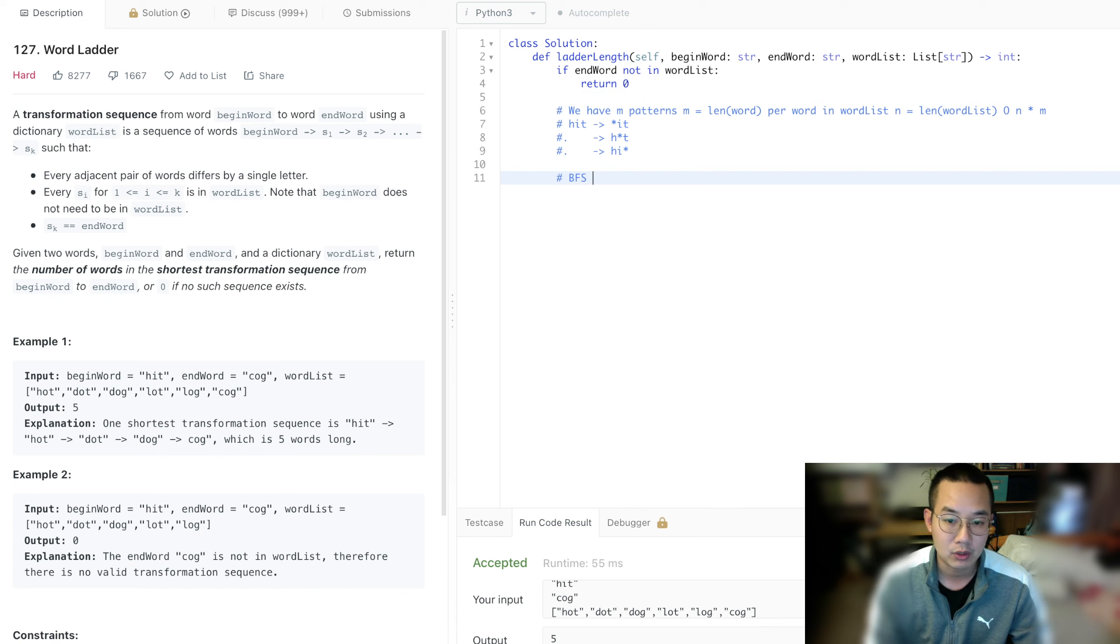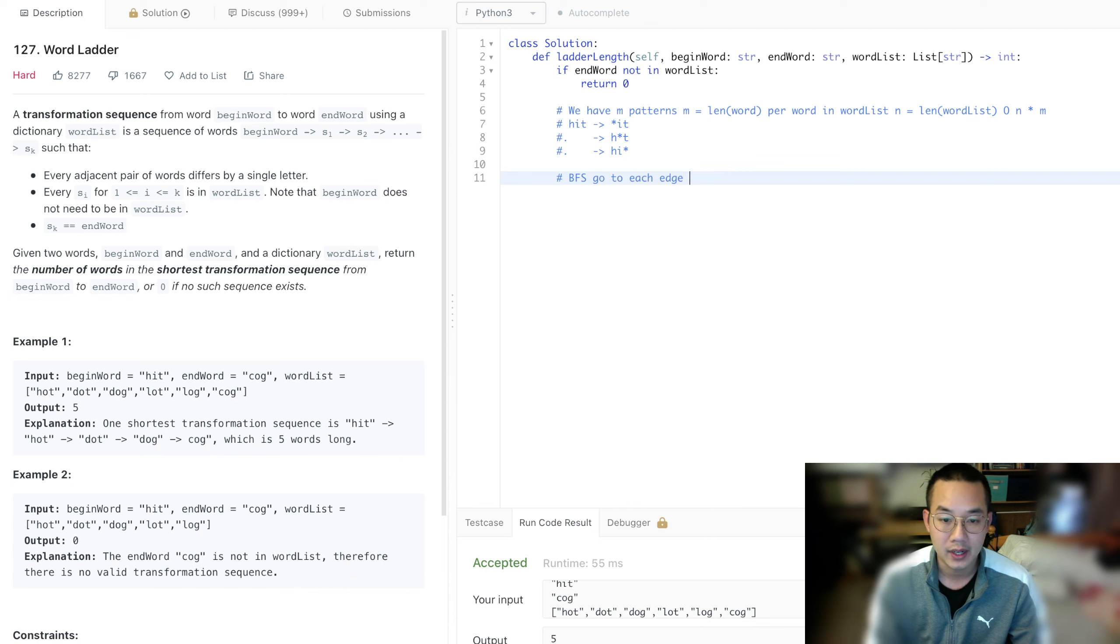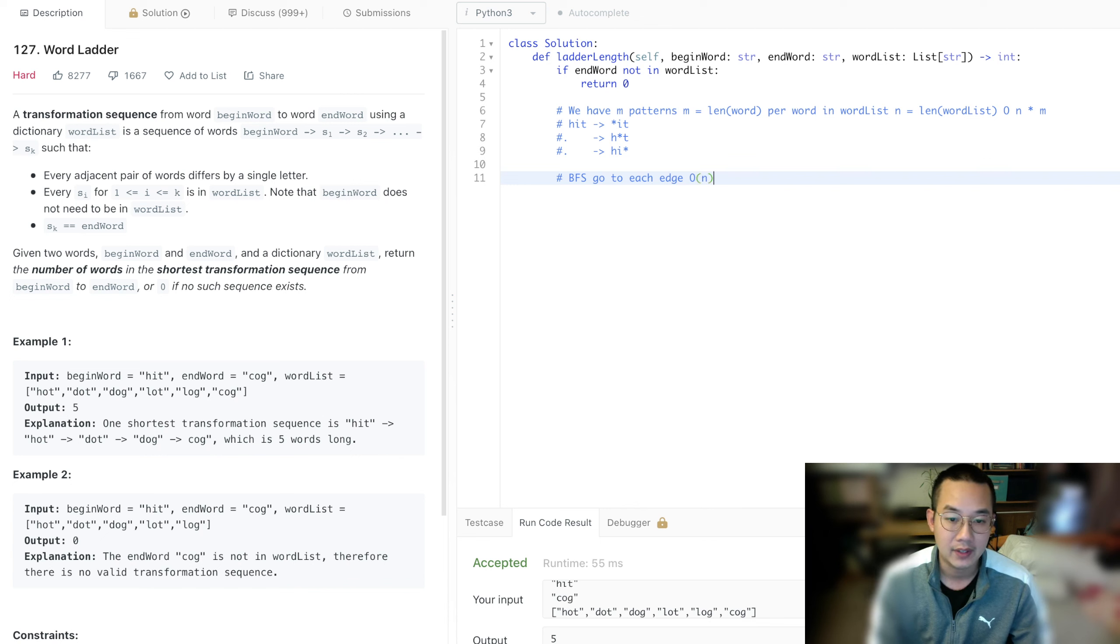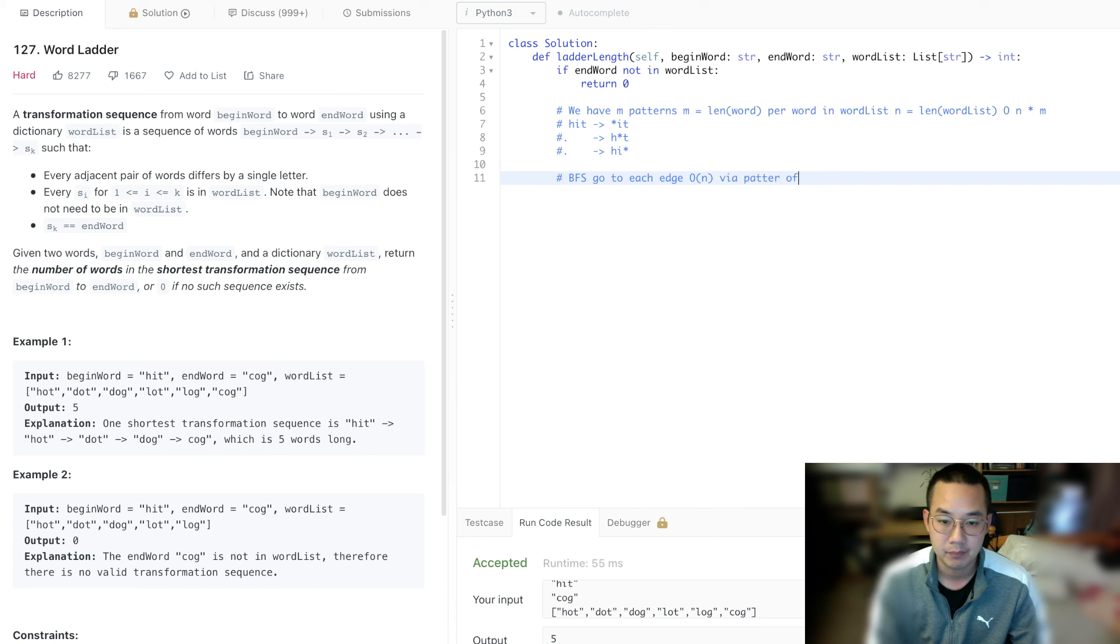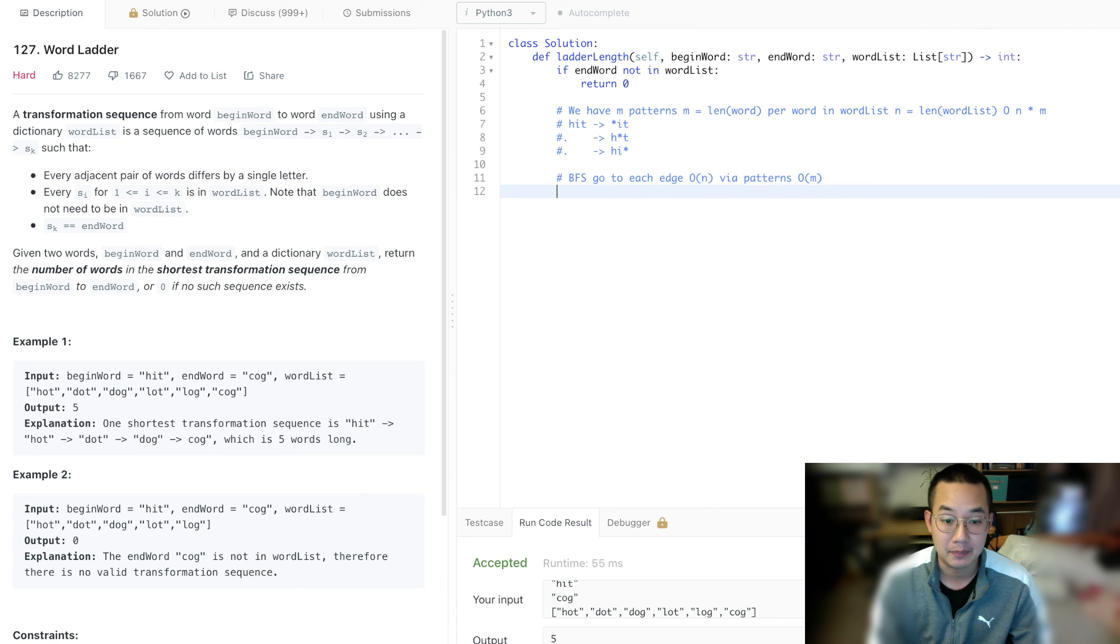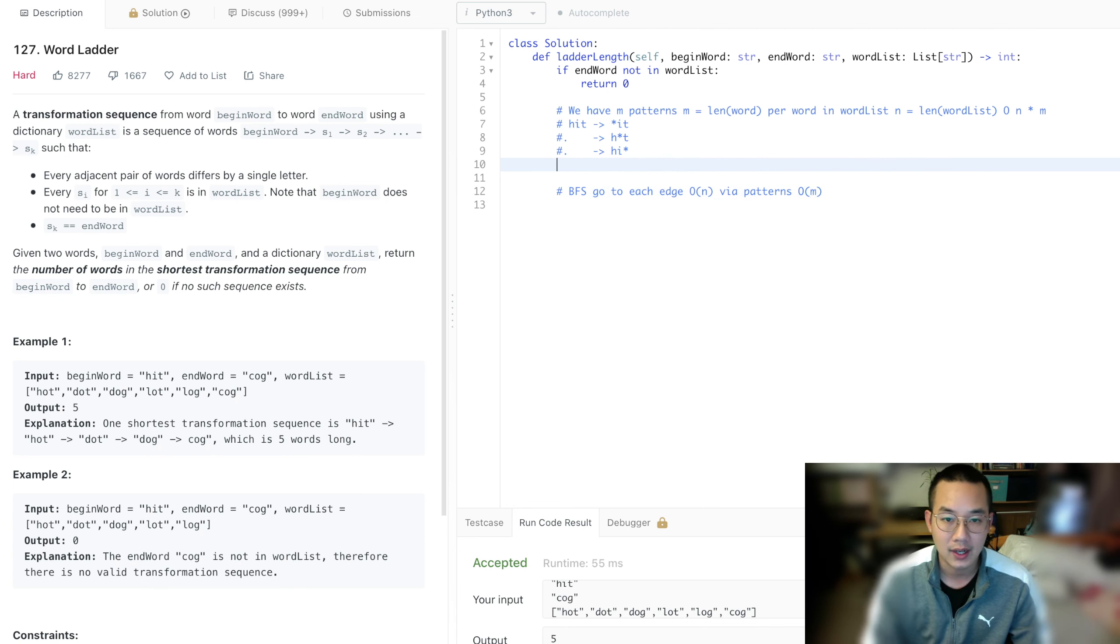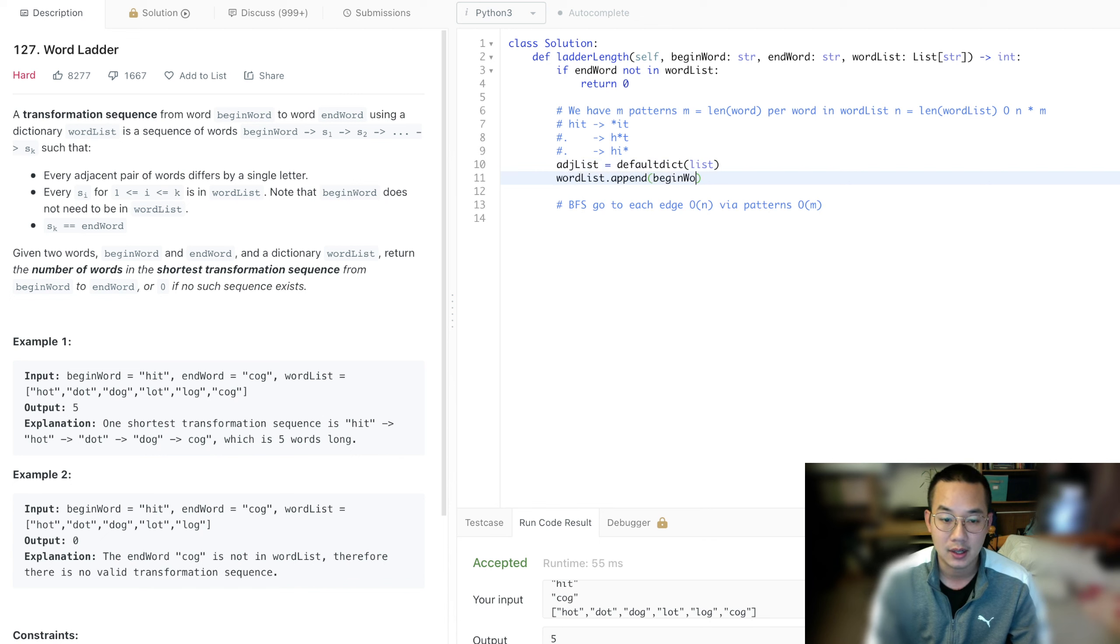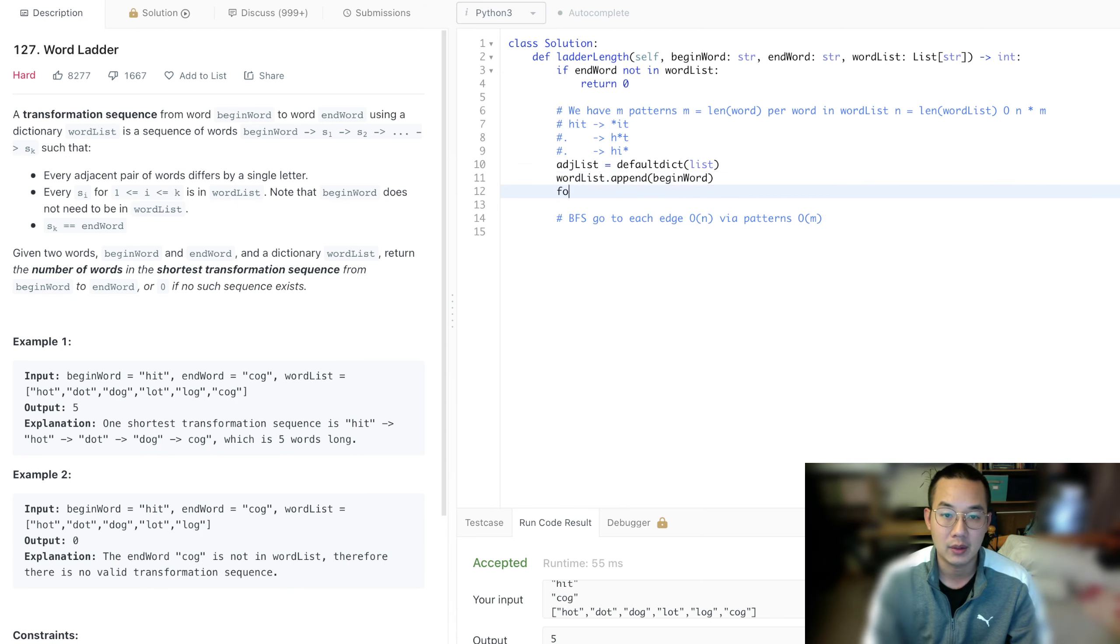In this breadth-first search, we're going to go through each edge, which is going to cost us O(n) based on the number of words. Basically, the number of words is the number of edges, so that will be O(n) via a pattern of patterns, which is the pattern of the length of the words, which is m. So it's going to be O(n times m). Let's get this. Adjacency list equals default dictionary of list. And word list, we're going to append begin word because we're going to do this all at once rather than doing it separately.